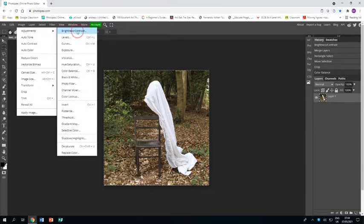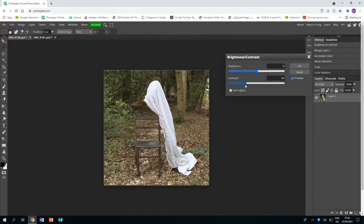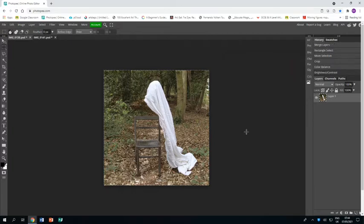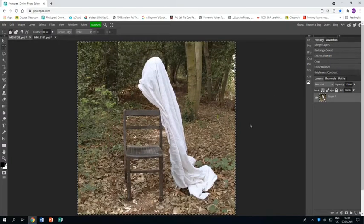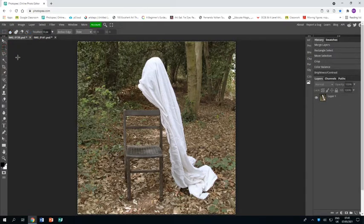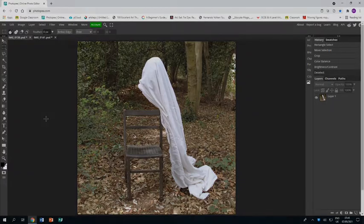I'm also going to go Image, Adjustments, Brightness and Contrast and just bring down the contrast a bit, again to make it feel a little bit more like a photograph with atmosphere. I'll just zoom in and we can call this bit done and dusted.